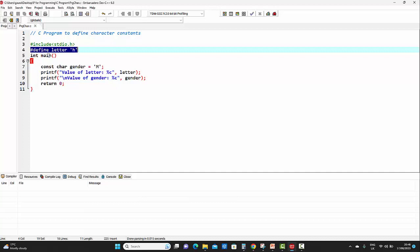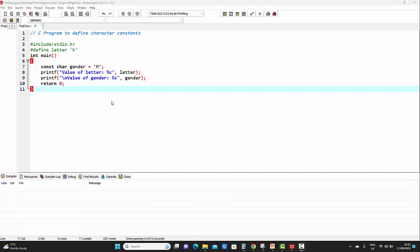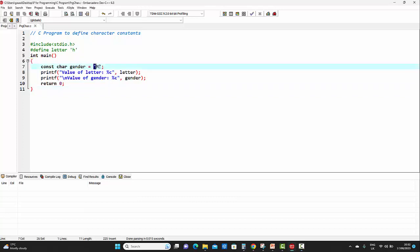Inside this main function, we are using the second way of defining character constants: by making use of the `const` keyword. Whenever we follow this way, we start with the keyword `const`, then the data type — for a character constant, the data type is `char` — then the name of the character constant, which here is `gender`. This is an assignment operator, and to this character constant we are assigning the value `m`. As `m` is a character constant, we have to enclose it inside single quotes. Finally, the semicolon indicates the end of the statement.